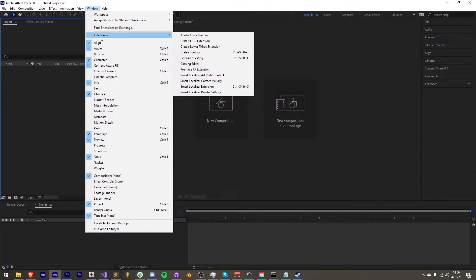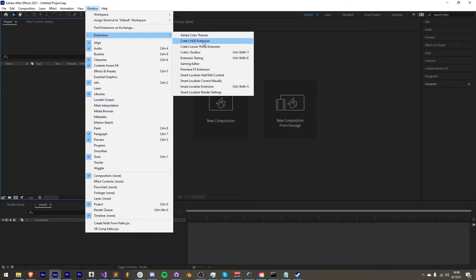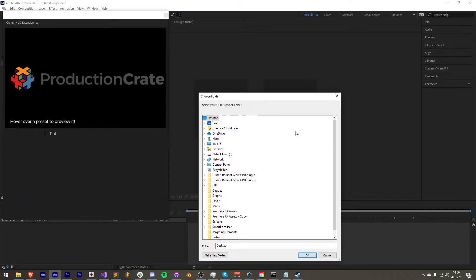If you're not familiar with this extension, you can install it by downloading it and run it by going to Window, Extensions, Crates HUD Extension.